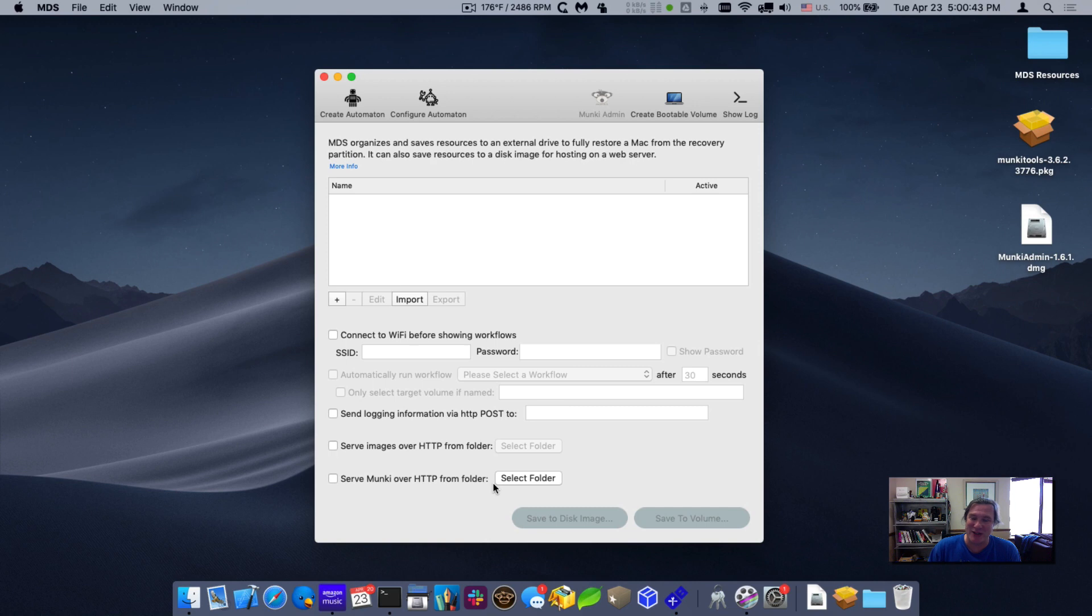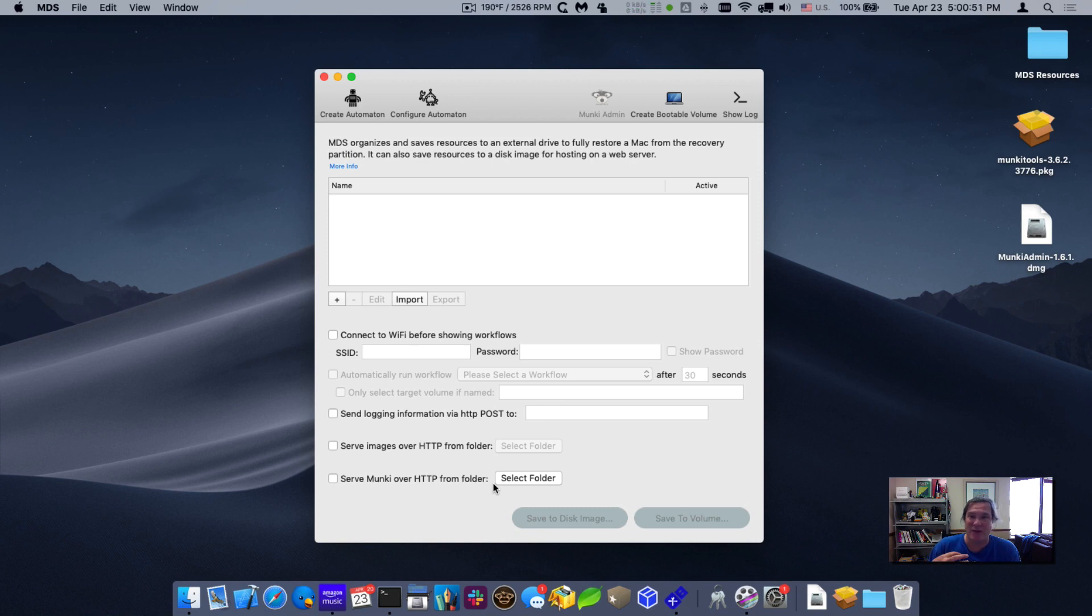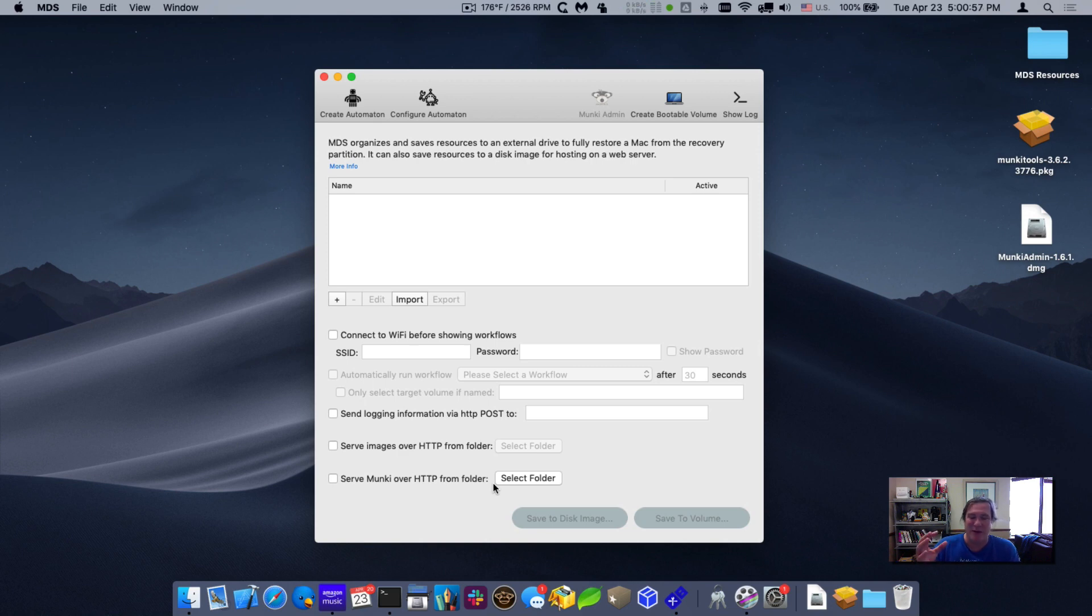It also has a managed software center, kind of like an app store to allow users to select packages from it. You can also designate software that needs to be uninstalled. So it's a great way to keep all the software up to date post deployment, and we baked it into MDS so it's really easy to set up.